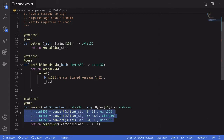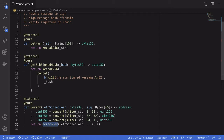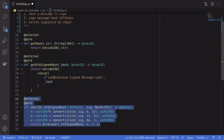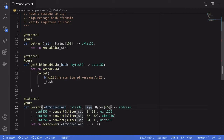You don't have to know what these parameters represent in order to use this function, and I don't know much about them either. What I do know is that the first two parameters, r and s, relate to elliptic curves, and the last parameter v relates to Ethereum. And that completes our code that will recover the signer given the hash and the signature.